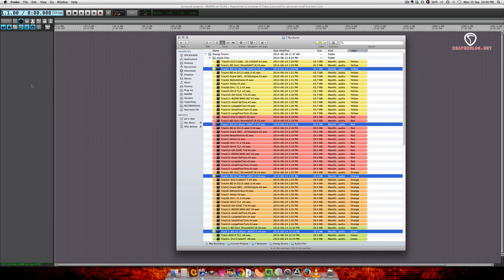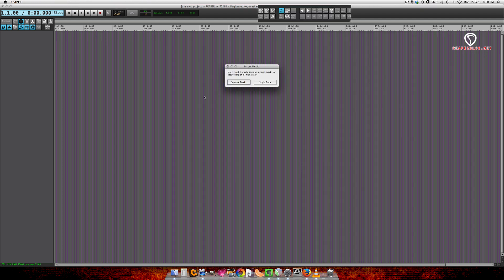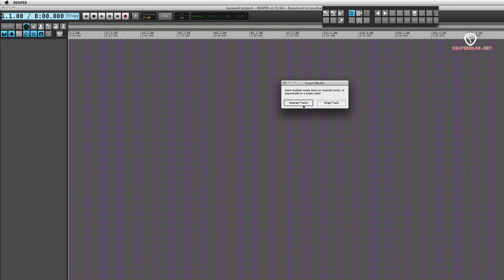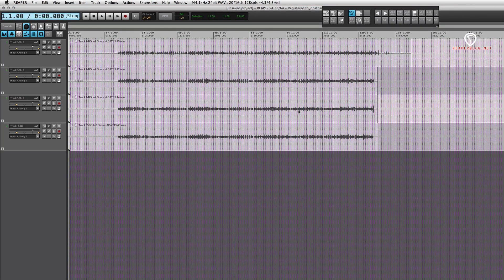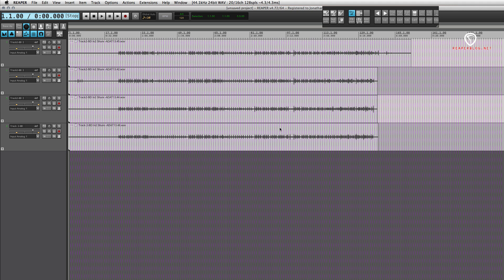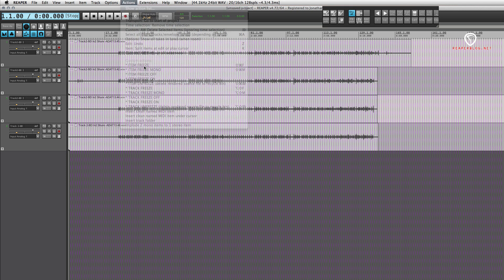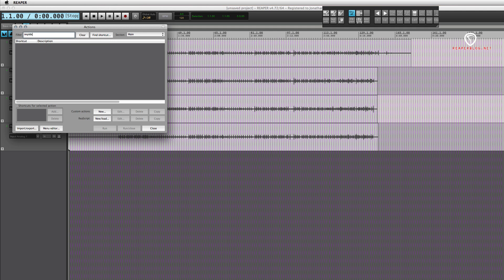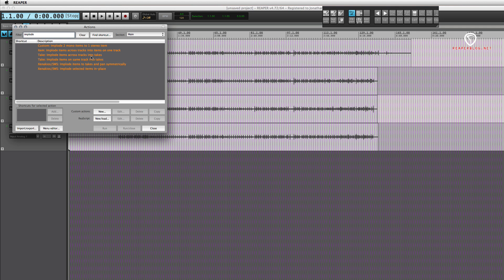In the insert media option, I'm going to choose separate tracks. They're all still selected, so I'll go to actions and then type in 'implode'. What we're looking for is 'implode items across tracks into takes'.